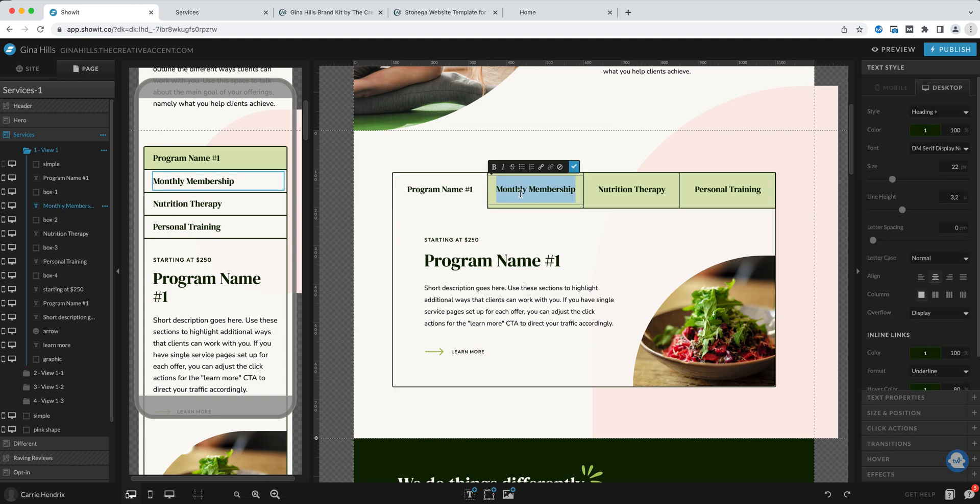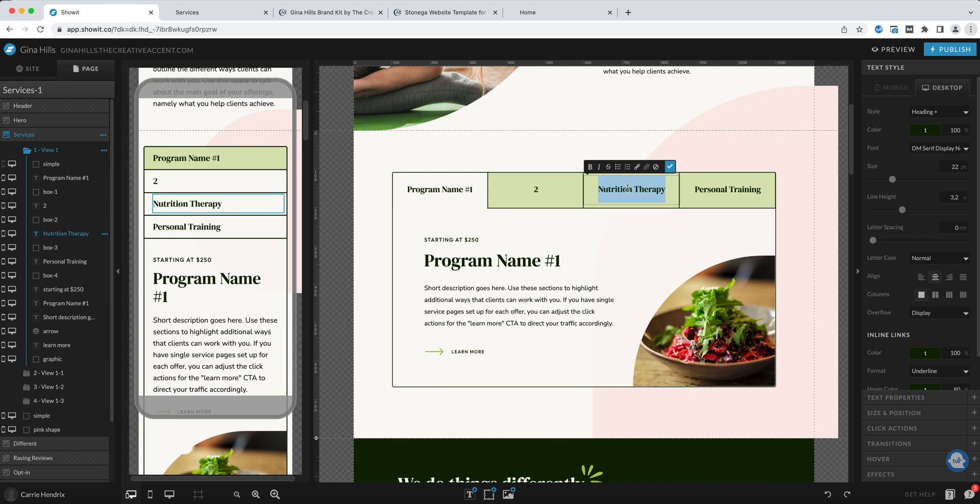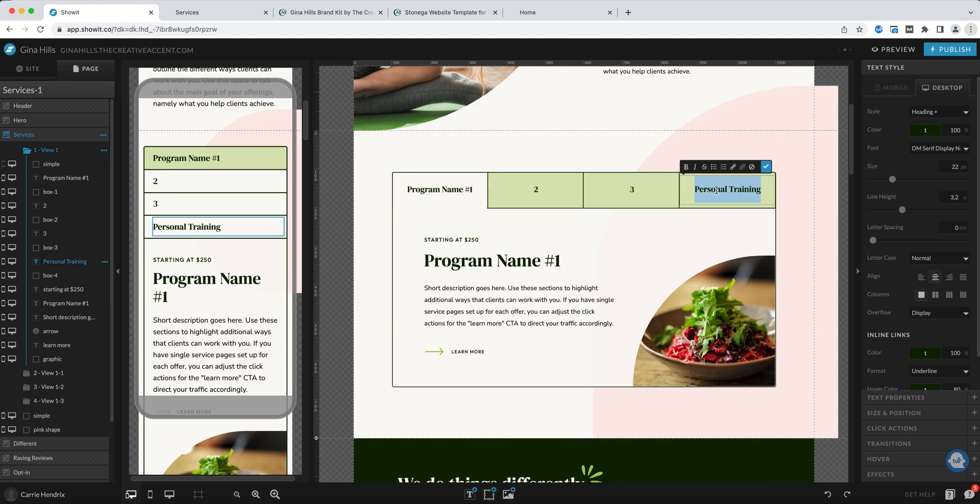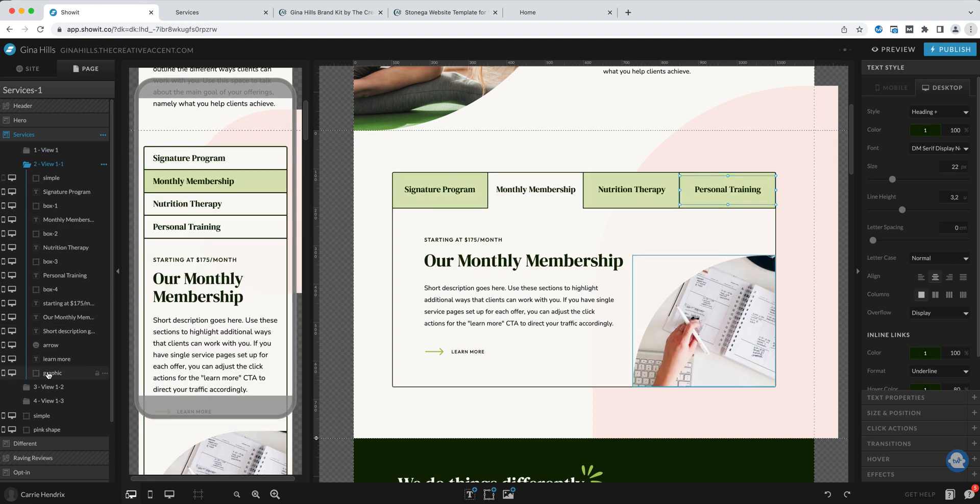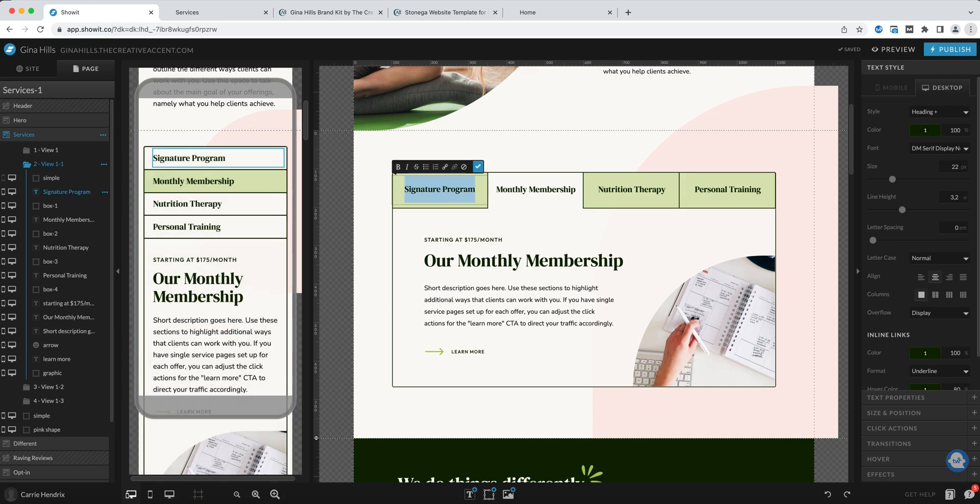Now I'm back to view one so let me just add very quickly two, three, and four. Then when I go to view two to make the next changes I'll need to do the same changes that I did in view one.